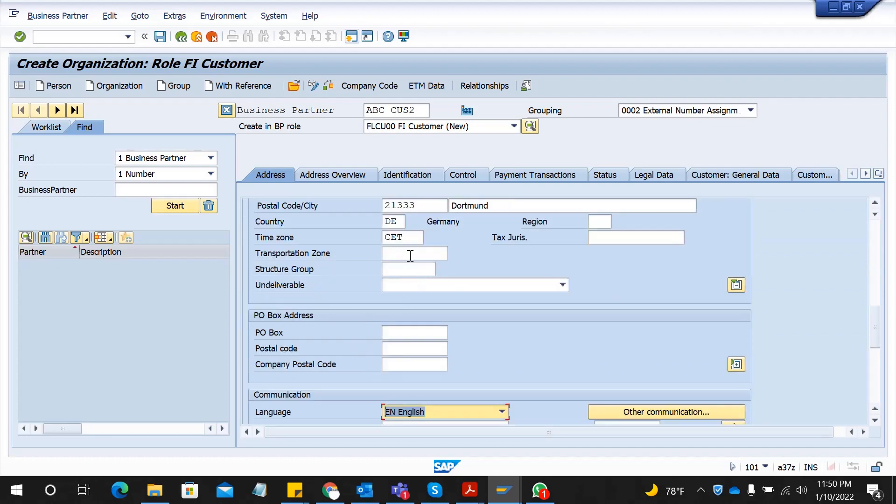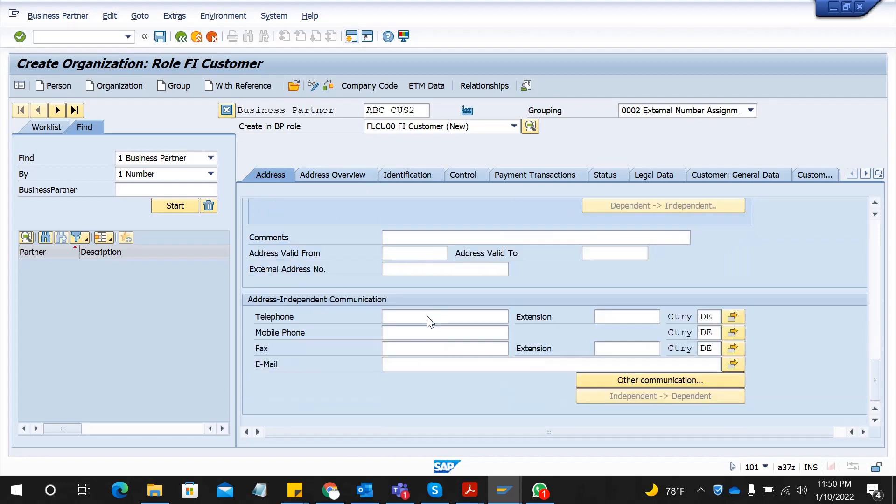As an example, transportation. After filling this general data, go down and you can fill those address related details as well as communication related: mobile phone, direct phone, contact email, anything.